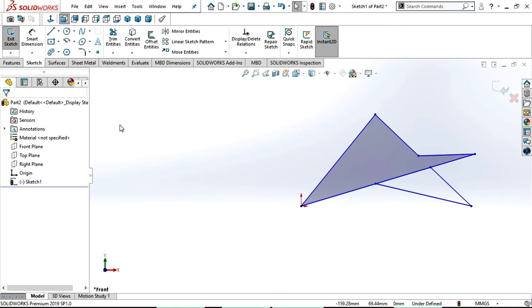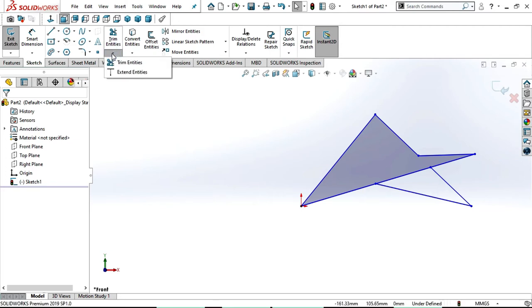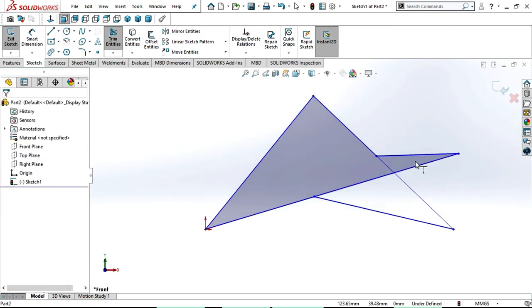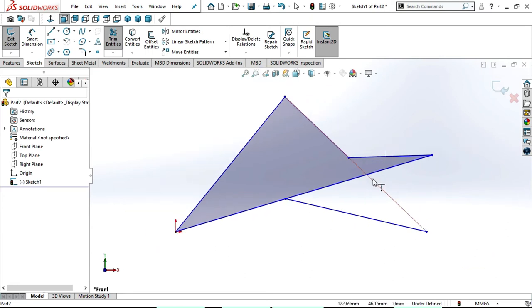Up to now we discussed how to trim unwanted lines. Now we will see how to extend lines. If you are sketching something and you have a small gap, you don't need to select the line tool again — you can directly extend using extend entities. Go here, click on the dropdown and select extend entities. Select whichever line you need to extend. Now you can observe that the line is extended up to the next line. Extend entities is used whenever there is another line to meet.